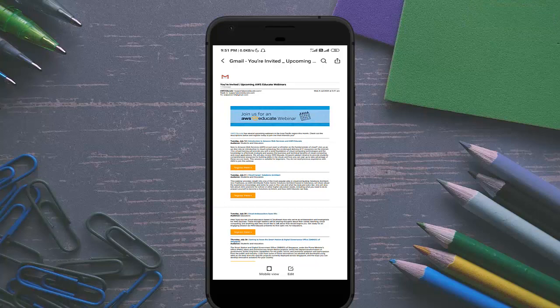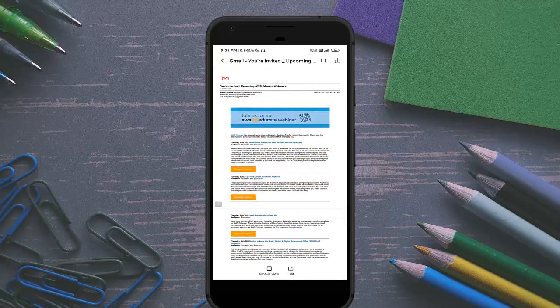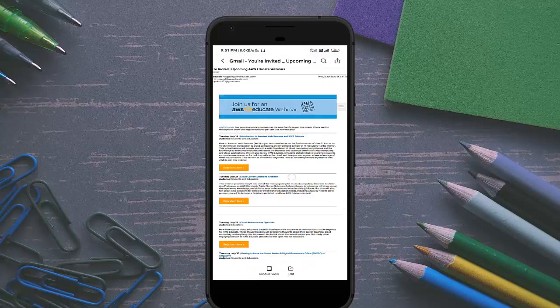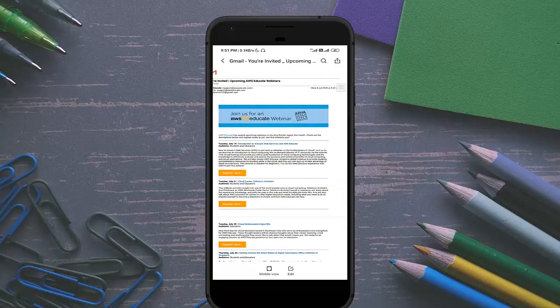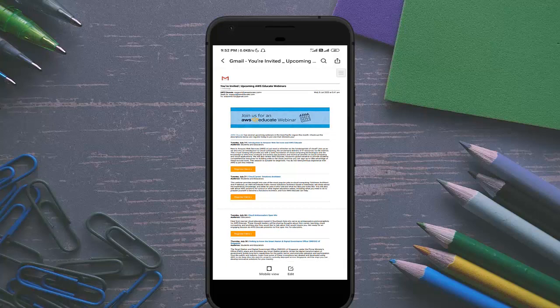You can see here this is the PDF file which I have saved just now from my email. This is how you can save any email into a PDF file on an Android smartphone.